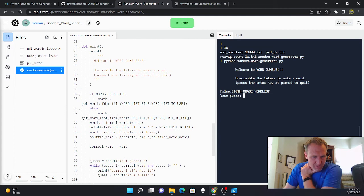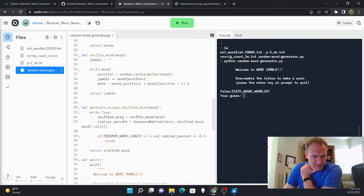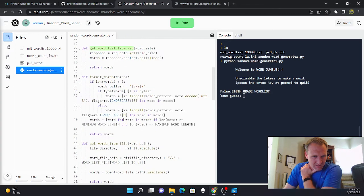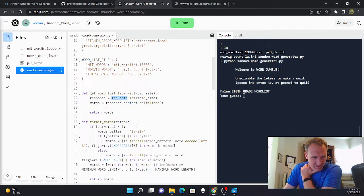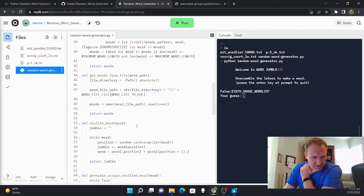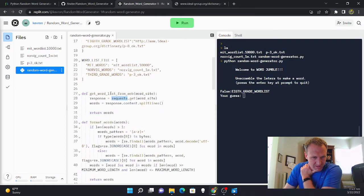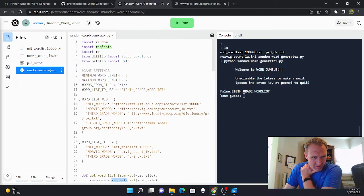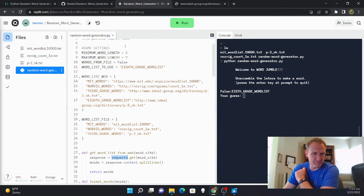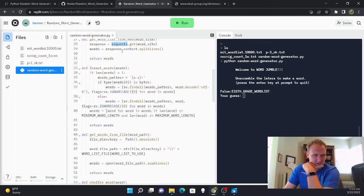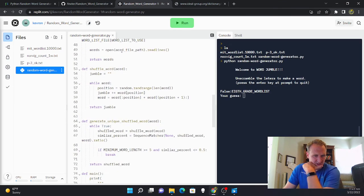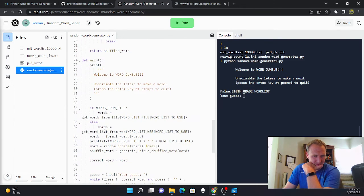So to walk you through it, get words from file, I'm not doing that. I'm getting words from the web. So get word list from the web, that's what's getting this word list here. And it's just returning it using the requests library.